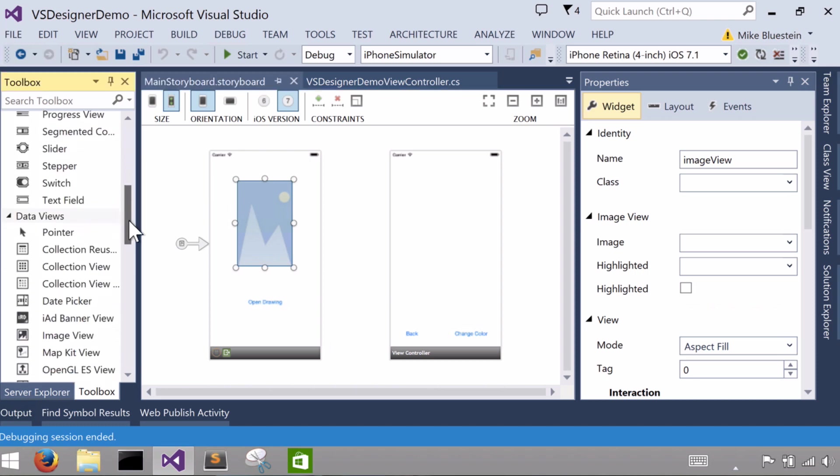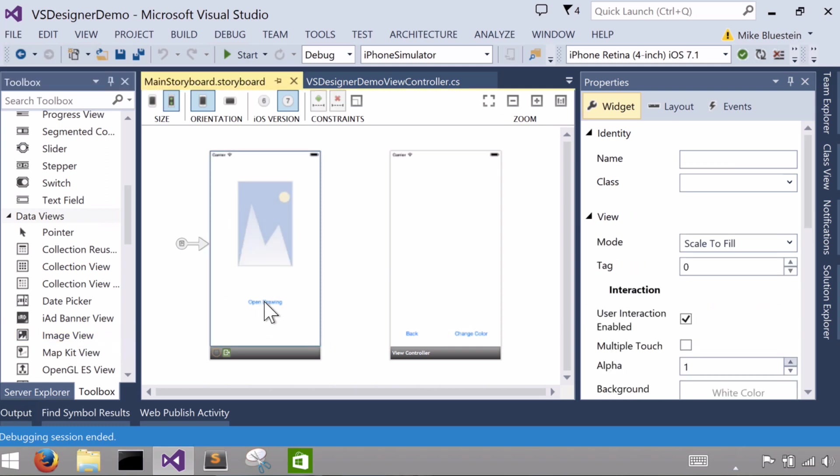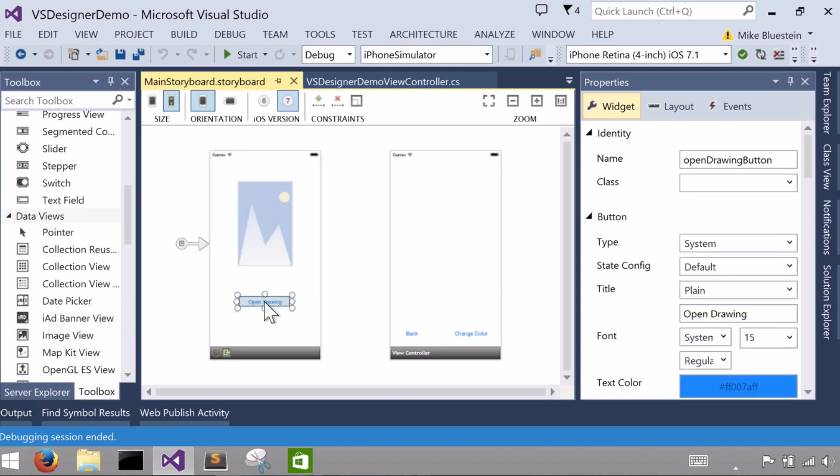and dropping an image view from under the data view section in the toolbox. And the second thing is just a button that I've added and gave it the text 'open drawing'.